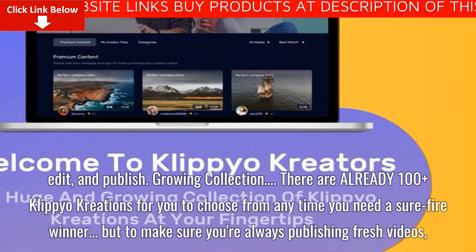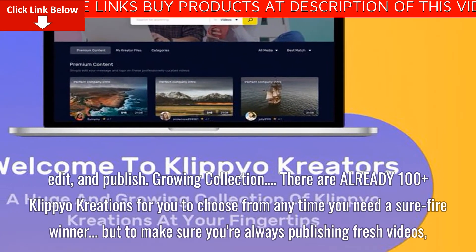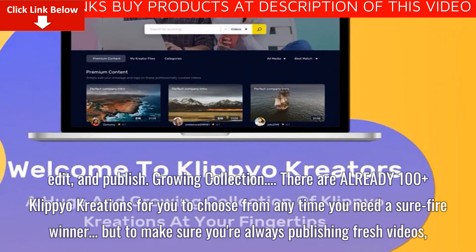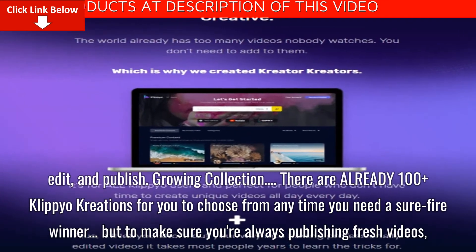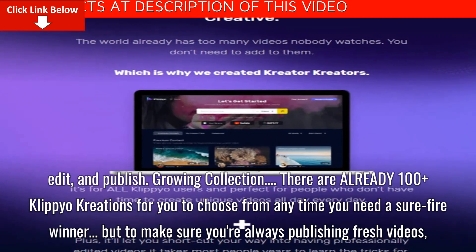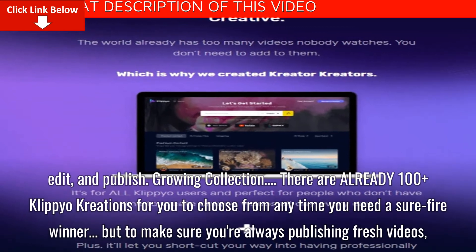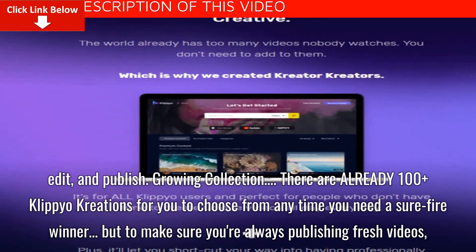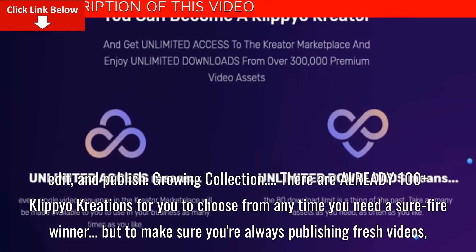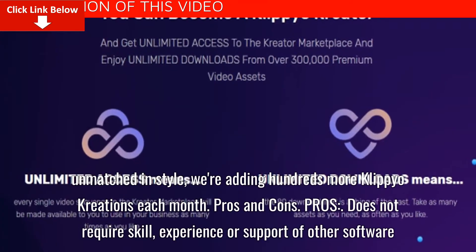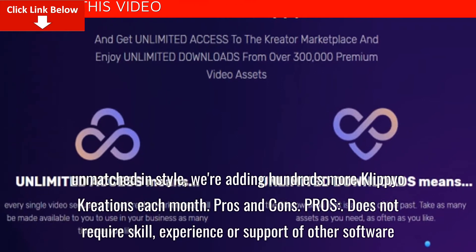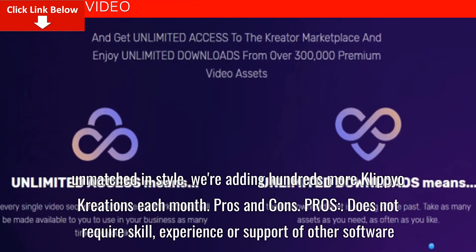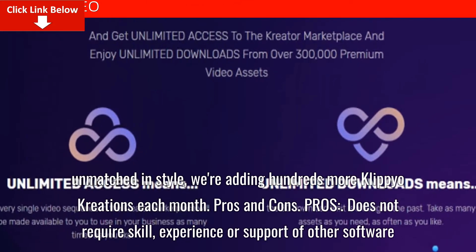Growing Collection. There are already 100 plus Clipyo creations for you to choose from anytime you need a surefire winner, but to make sure you're always publishing fresh videos, unmatched in style, we're adding hundreds more Clipyo creations each month.